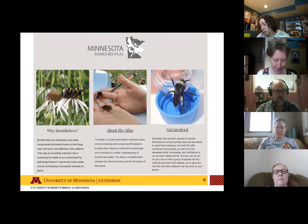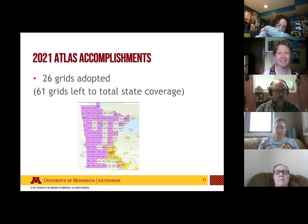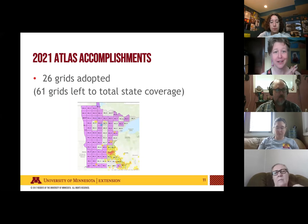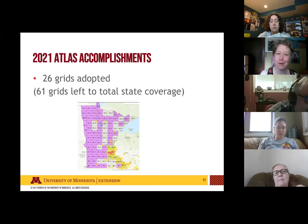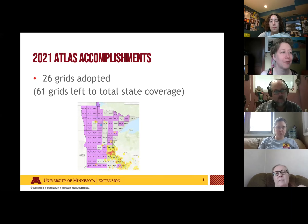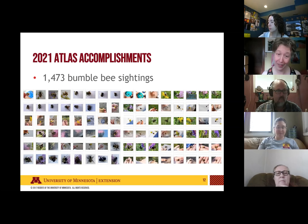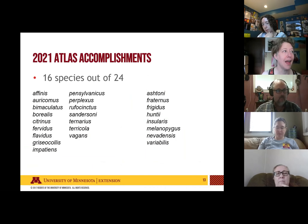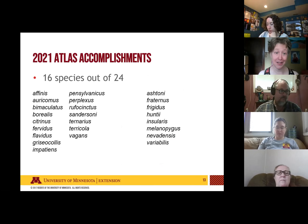We just started this program last year and have some great accomplishments from our first year. We had 26 grids adopted — with this atlas program, we divide the state into grids that people adopt. We still have 61 grids left to cover the whole state. We had 1,473 bumblebee sightings come in through the program and were able to document 16 out of the 24 bumblebee species documented as existing in Minnesota.